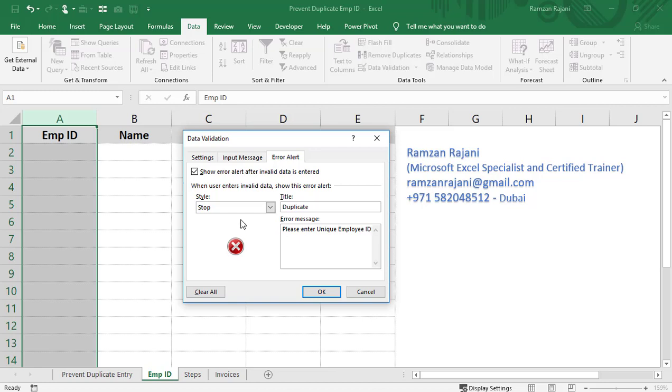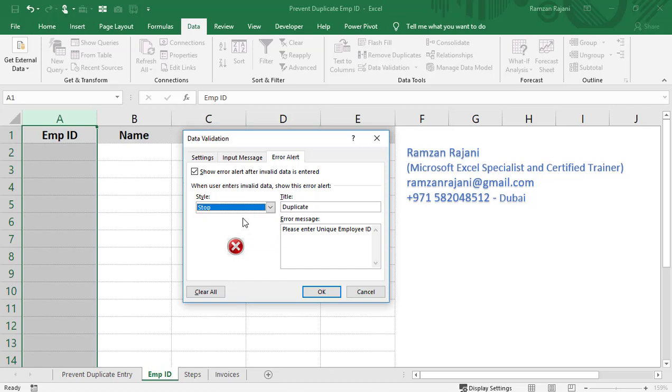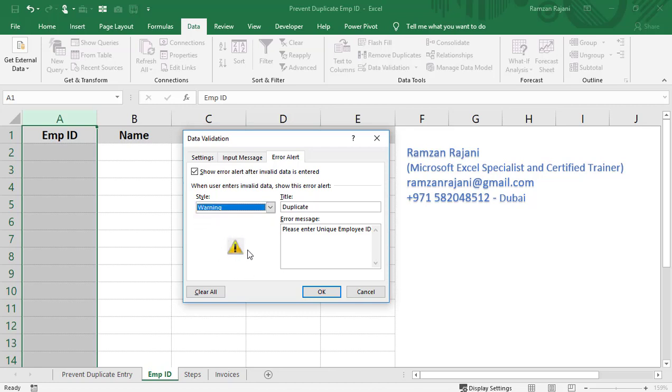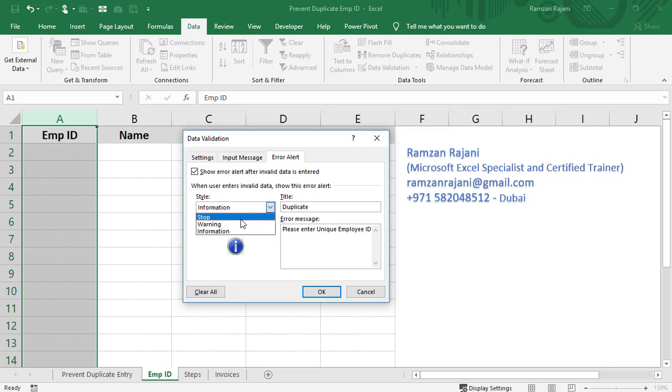For style, you have three options: Stop, Warning, and Information. If you select Stop, it will never allow a user to enter a wrong value and will restrict it completely. If you select Warning, it will give the user a warning, but if the user clicks Yes, it will accept the duplicate entry. If you select Information, it will just inform the user they're entering a duplicate value but won't prevent them. It's always better to select Stop so that a person cannot enter a duplicate employee ID.